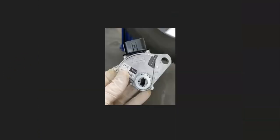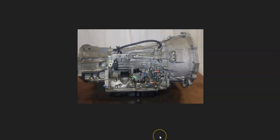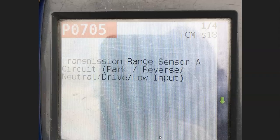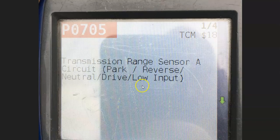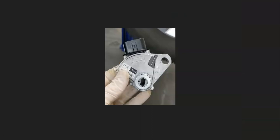For example, if you get code P0705, this would point to a bad neutral safety switch. This is part of the drive start control system - it's just a small component located right on the side of the transmission. If you scan the onboard computer and get this error message, that would be one of the things to test or replace. The neutral safety switch has been reported to cause this problem.